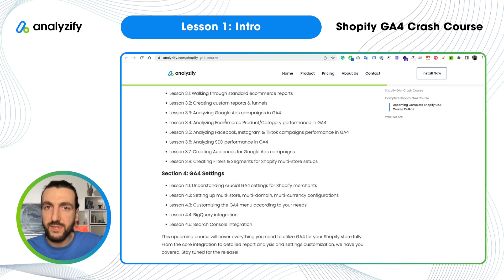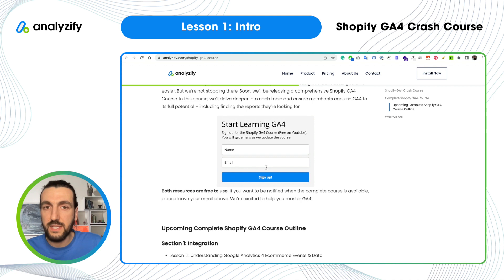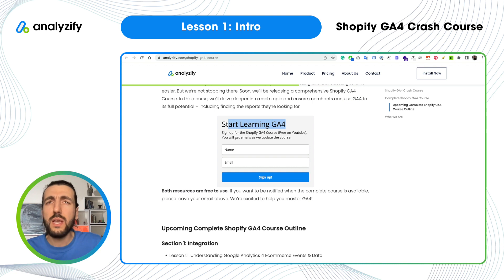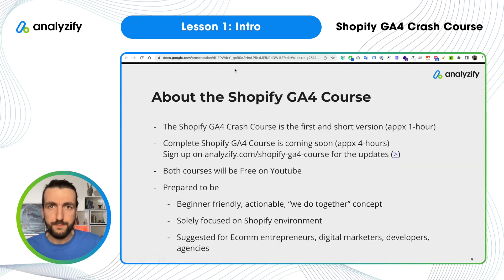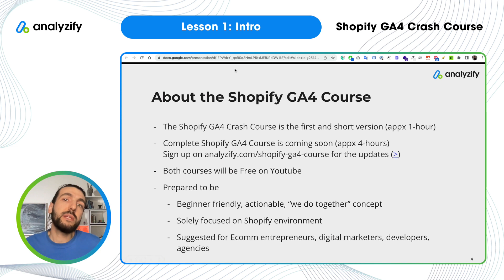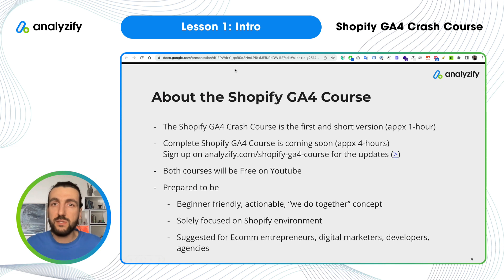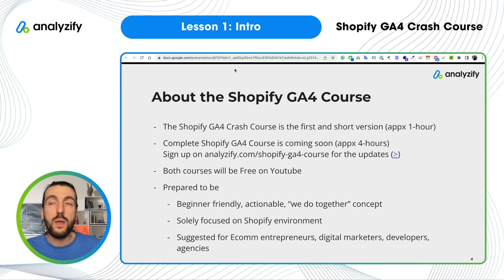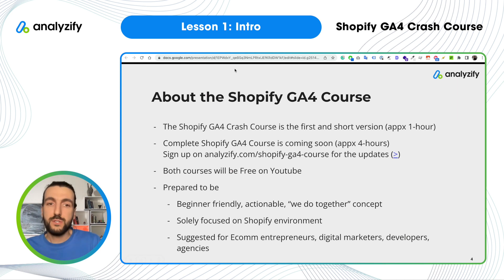If you don't want to miss when we release the complete course, just sign up using the form in the description so that we can notify you. It's not only to notify you once we release, but also because things change quite often — reports I show you now may not be valid in a few months. We will constantly update this course. When you sign up for our email list, you will get notified with updates and always stay up to date, as Google is heavily investing and adding new features to GA4.